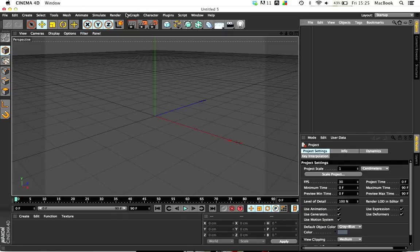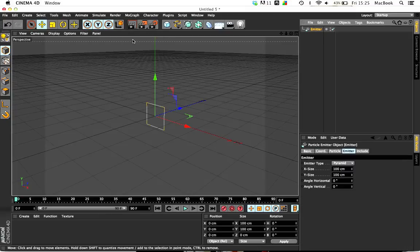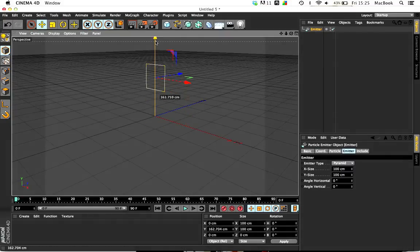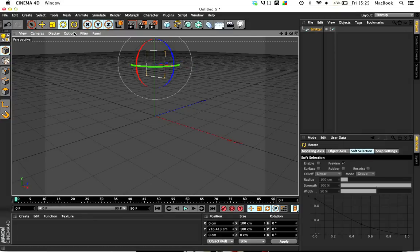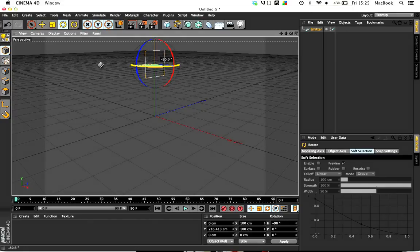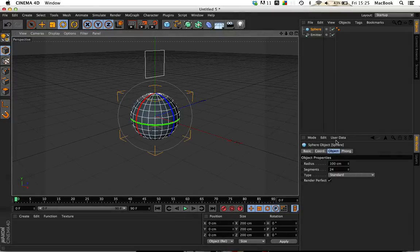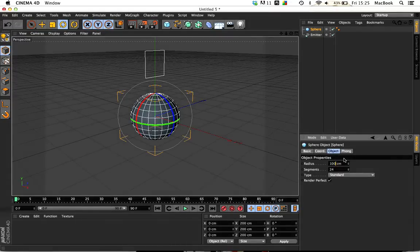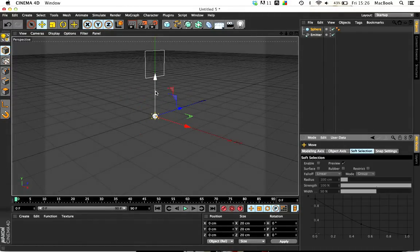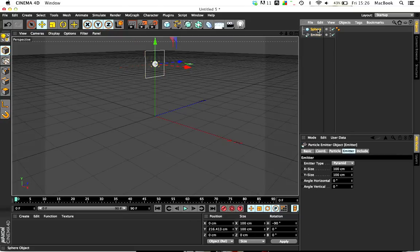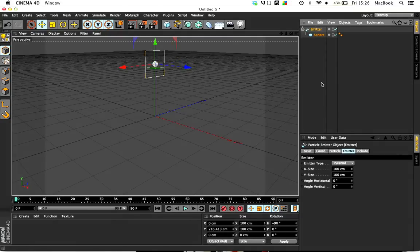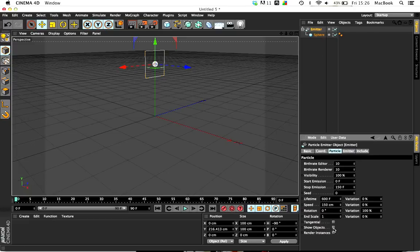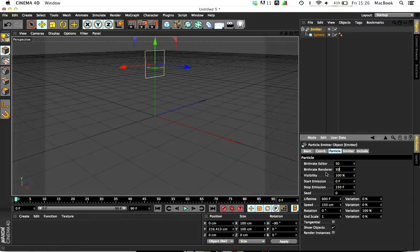To start off, you need to go to Simulate, Particles Emitter, and rotate the emitter 90 degrees. From there, create a sphere with the radius at 10. It needs to be pretty small. Put the sphere as a child in the emitter, and under the emitter go to Particle, check show objects, and change the birthrate to 50 for both the birthrate editor and the birthrate renderer.